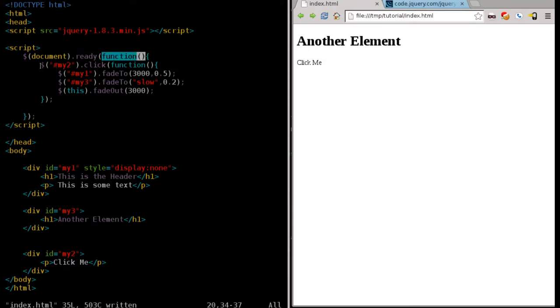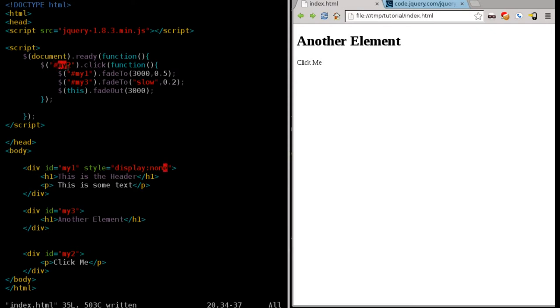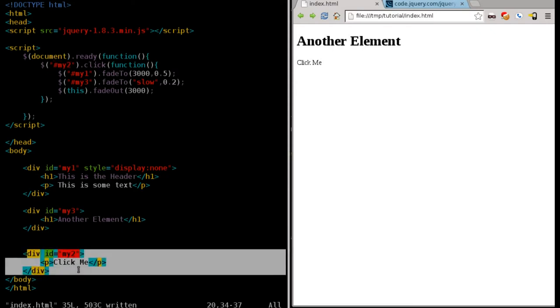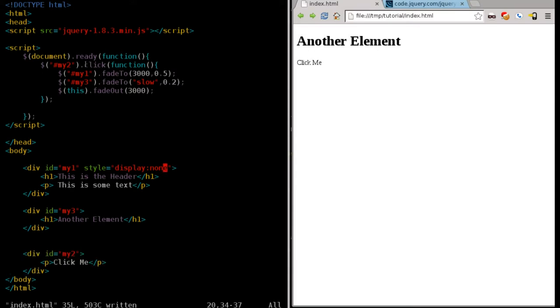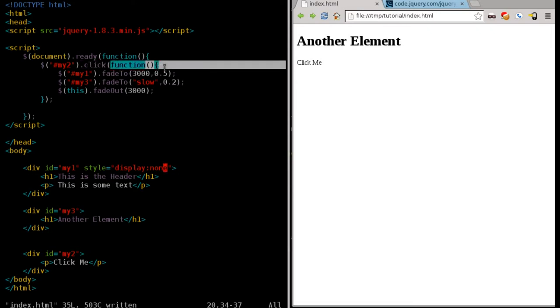That function is going to find an element that's a div tag with an ID. You can see the pound symbol here, meaning we're looking for an ID of the div tag. And we're going to find the one with the ID of my2, which is down here, the one that has the paragraph of click me in it. And just as it says, when you click that item, it's going to run another function that does three things.